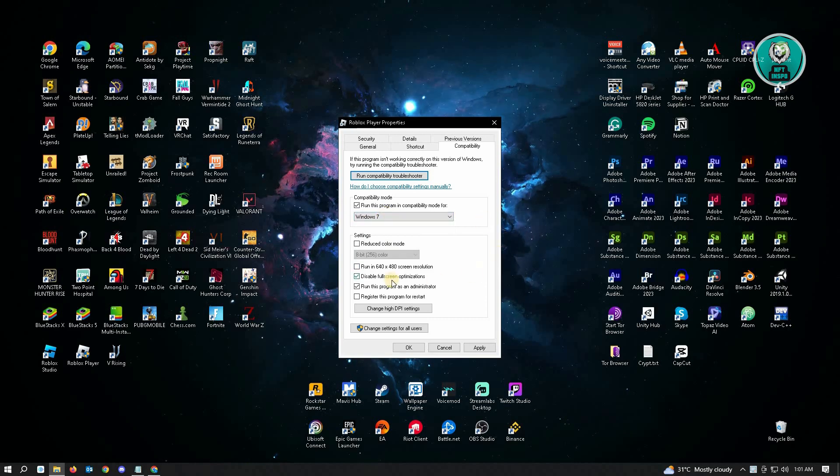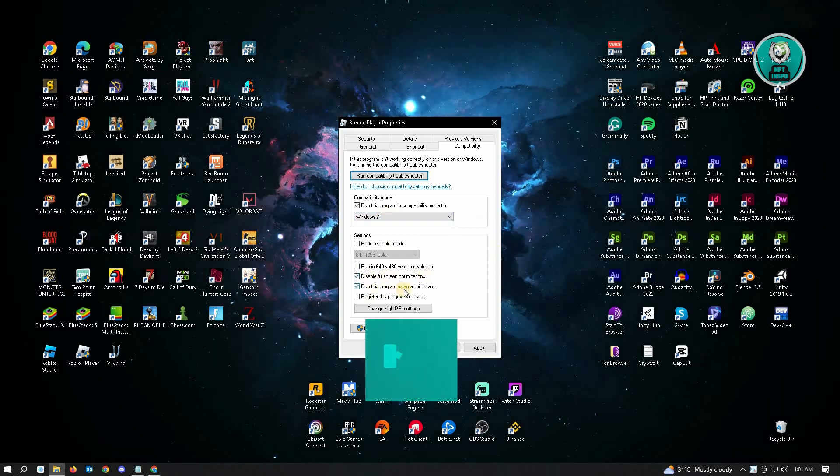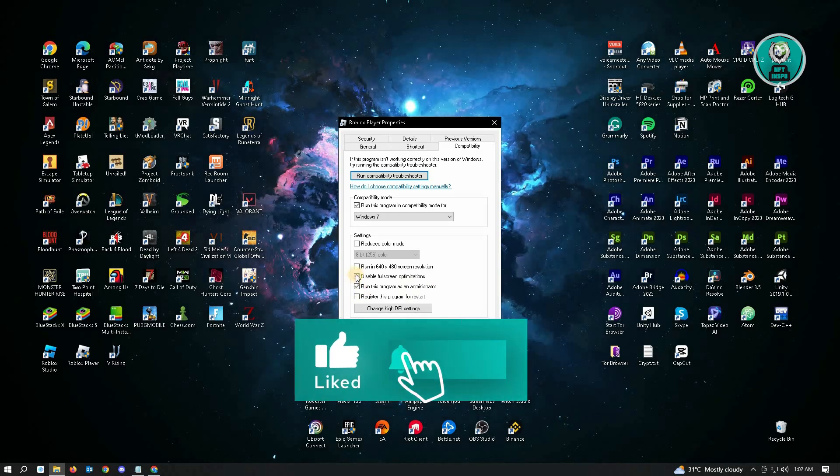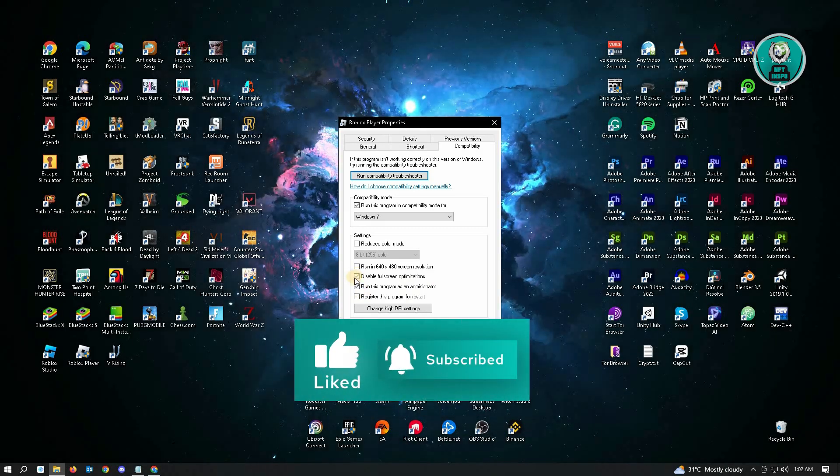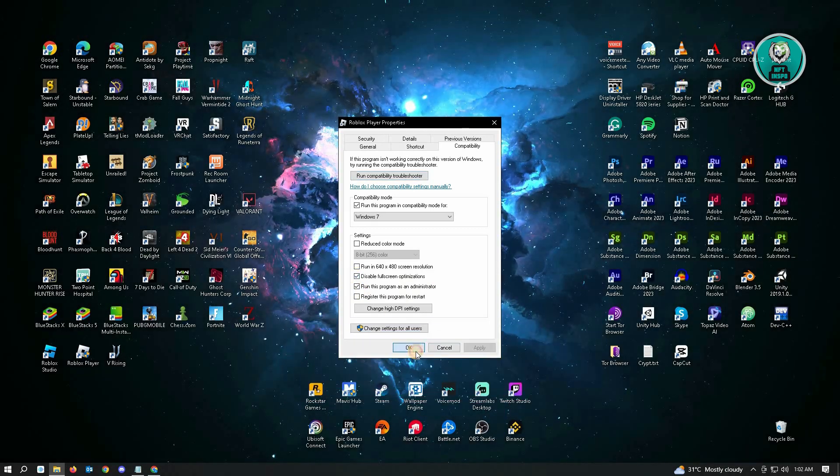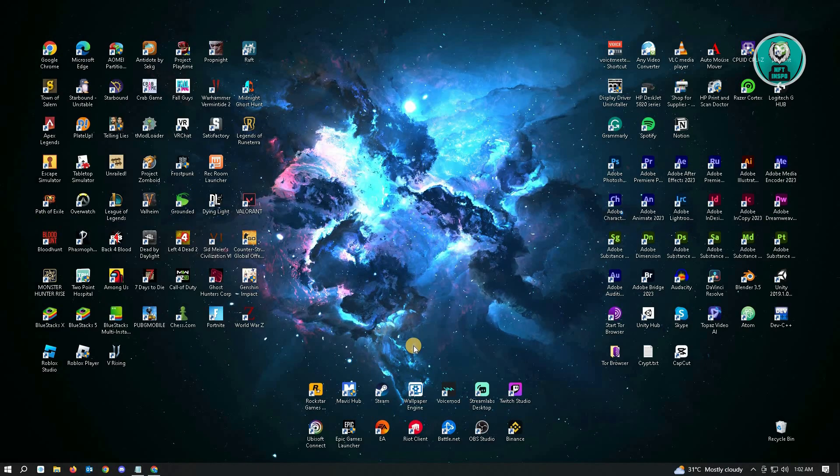From here, make sure to disable fullscreen optimization and enable 'Run this program as administrator.' Then just click Apply and OK and run your Roblox.